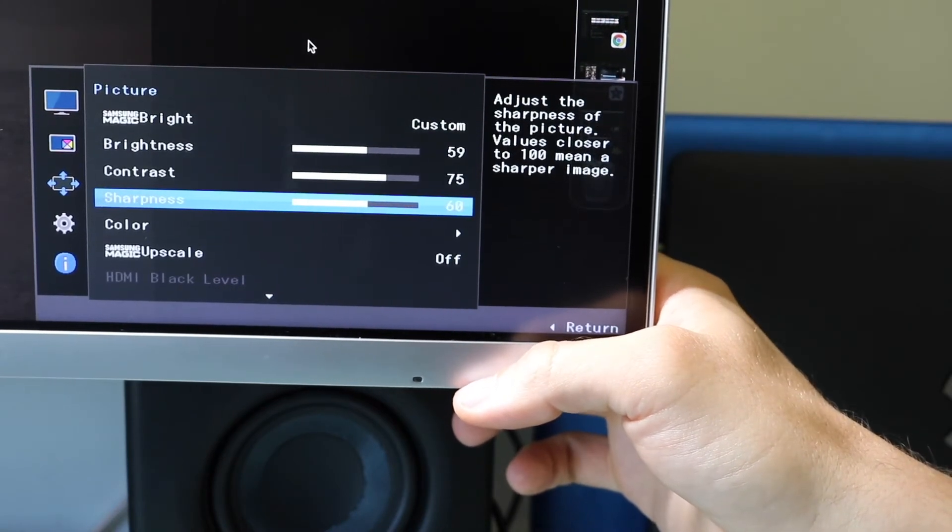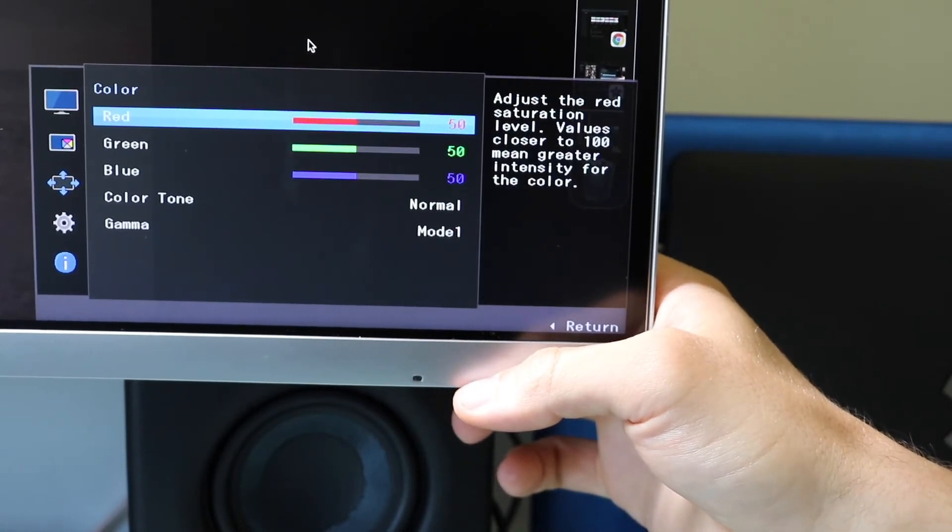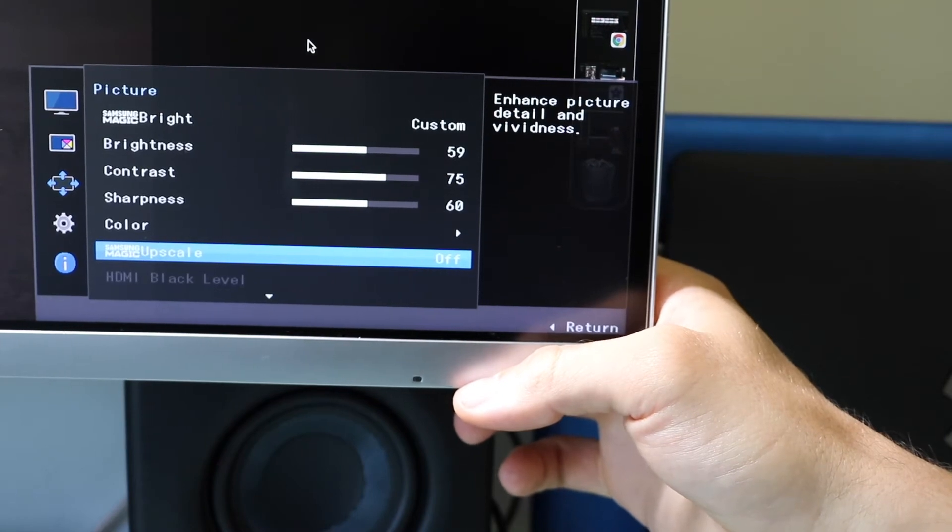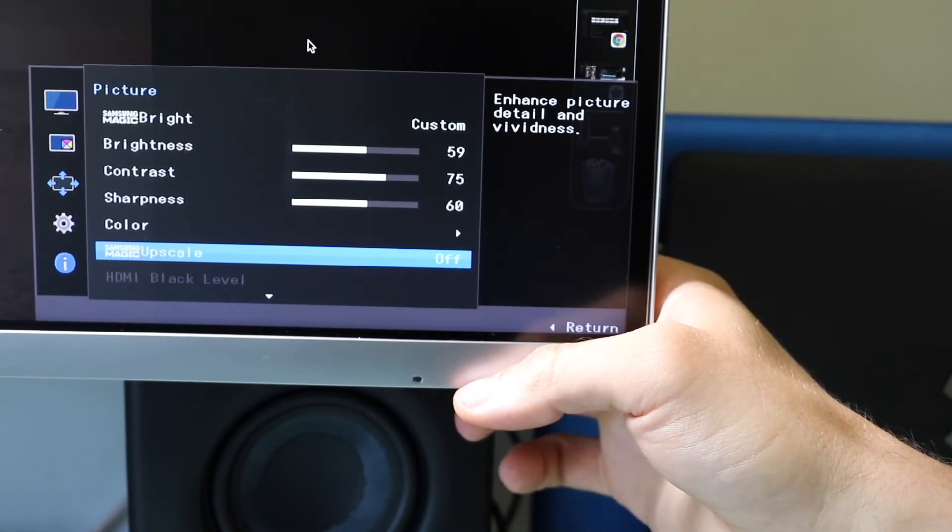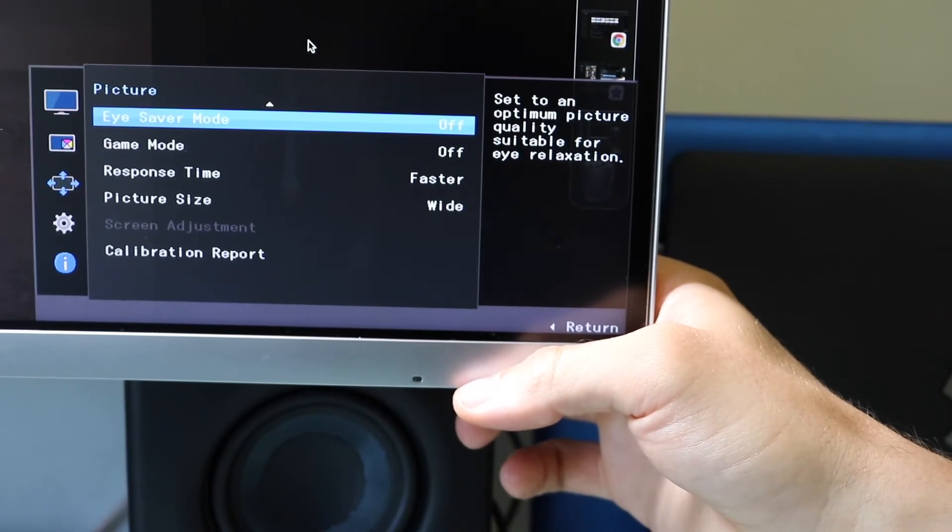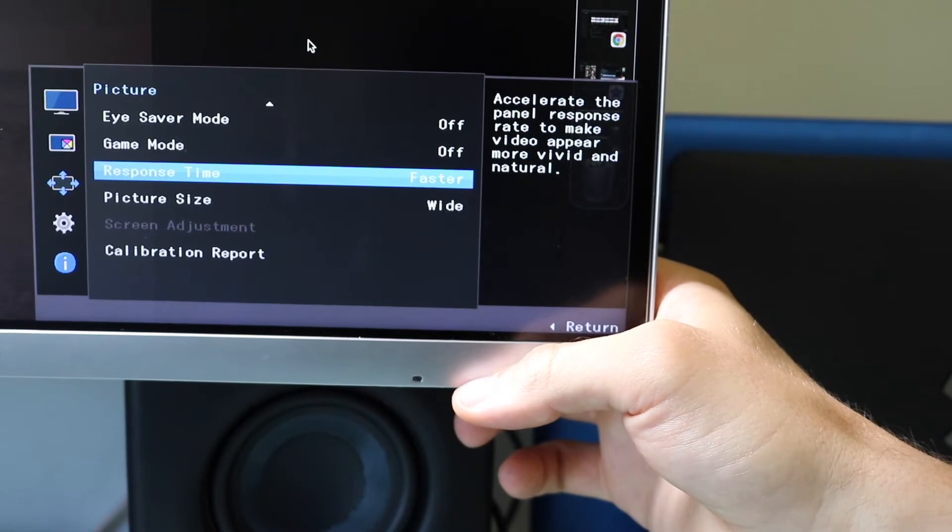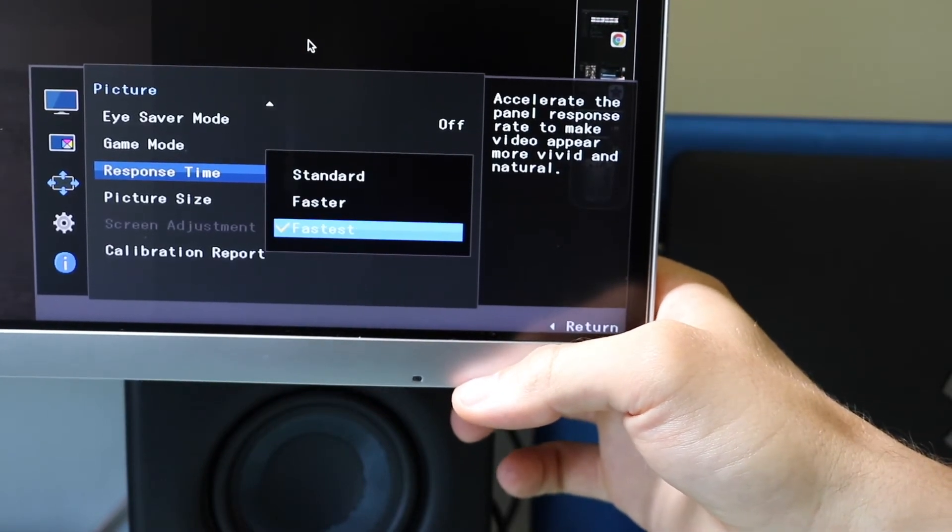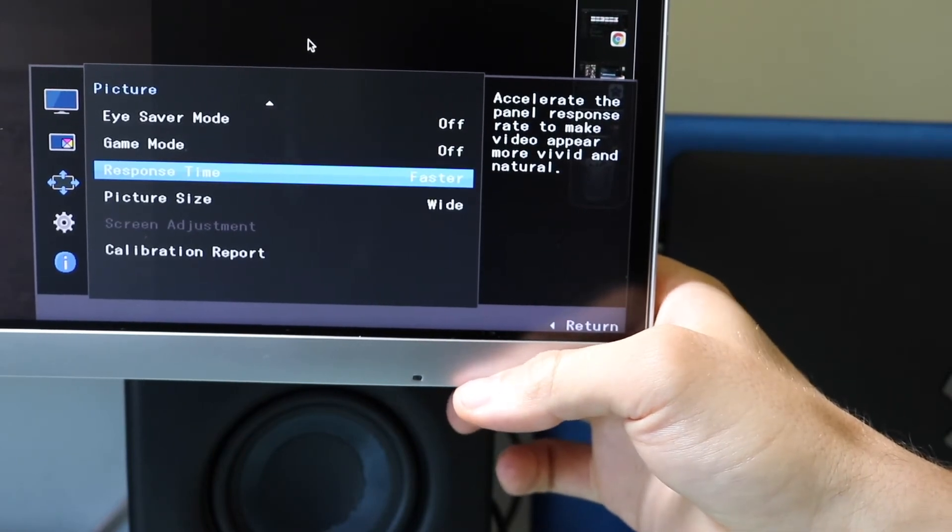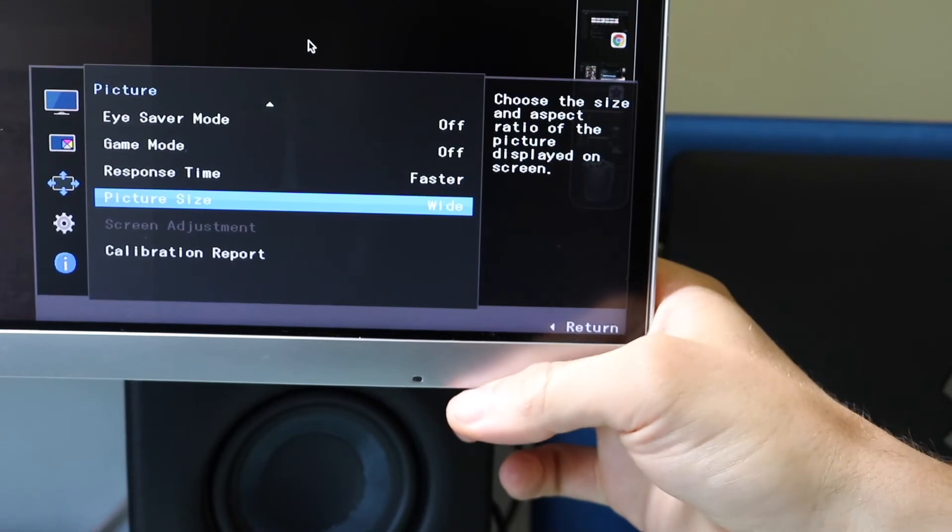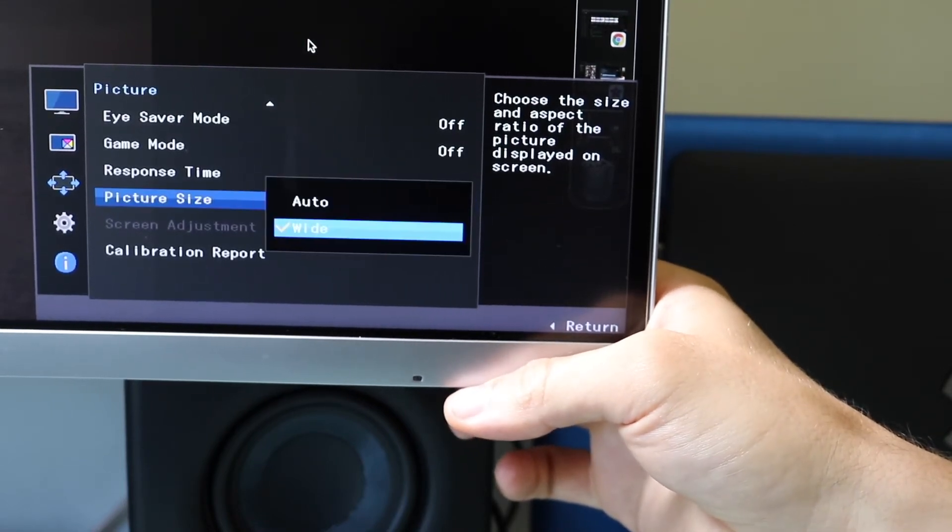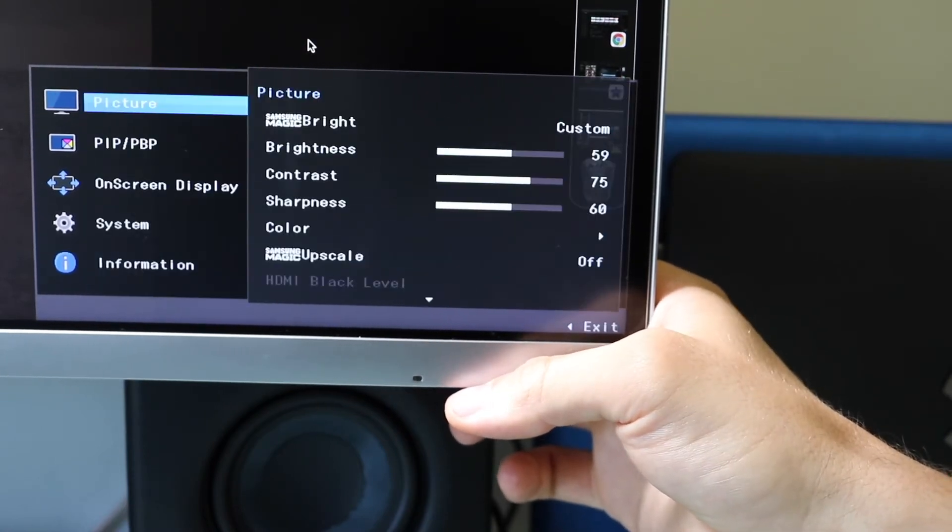It shows Samsung Magic Bright custom mode. You can change the brightness, contrast, sharpness, the color itself. So you can go to that screen. You can change magic upscale on or off for enhancing detail and vividness. Eye saver mode to minimize eye strain. Game mode for certain games. Response rate. You can change it to faster, fastest. I have it set to faster, but actually on the M1 MacBook Pro, it's set to 100 hertz. So it's responding to that and I've actually looked at that and it's accurate.